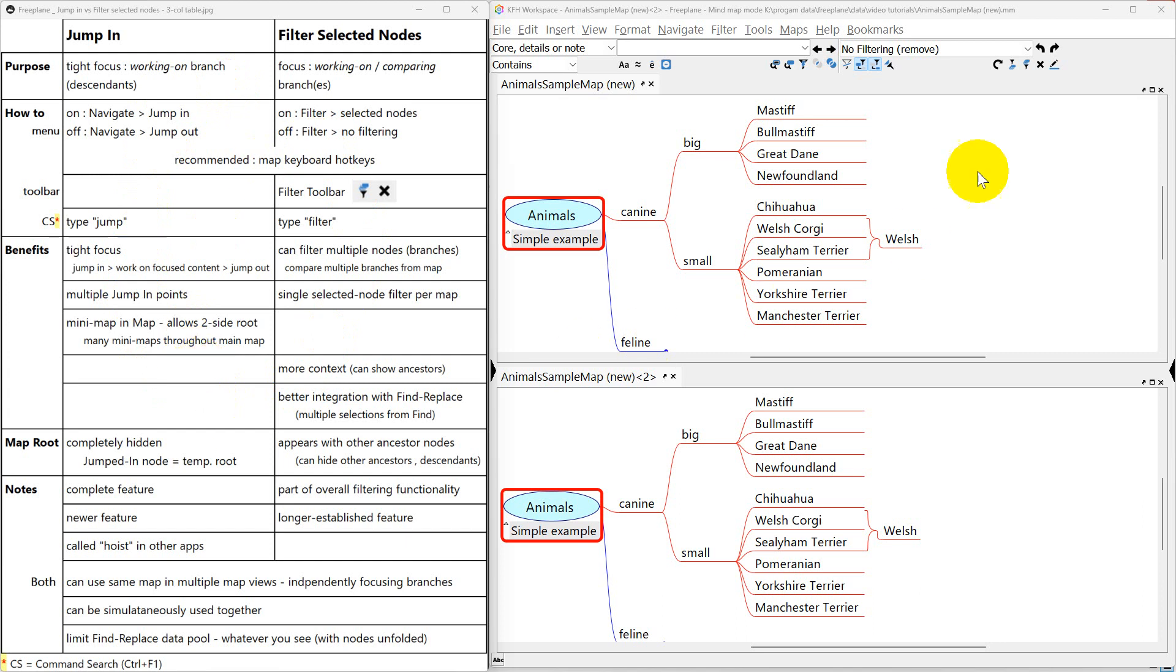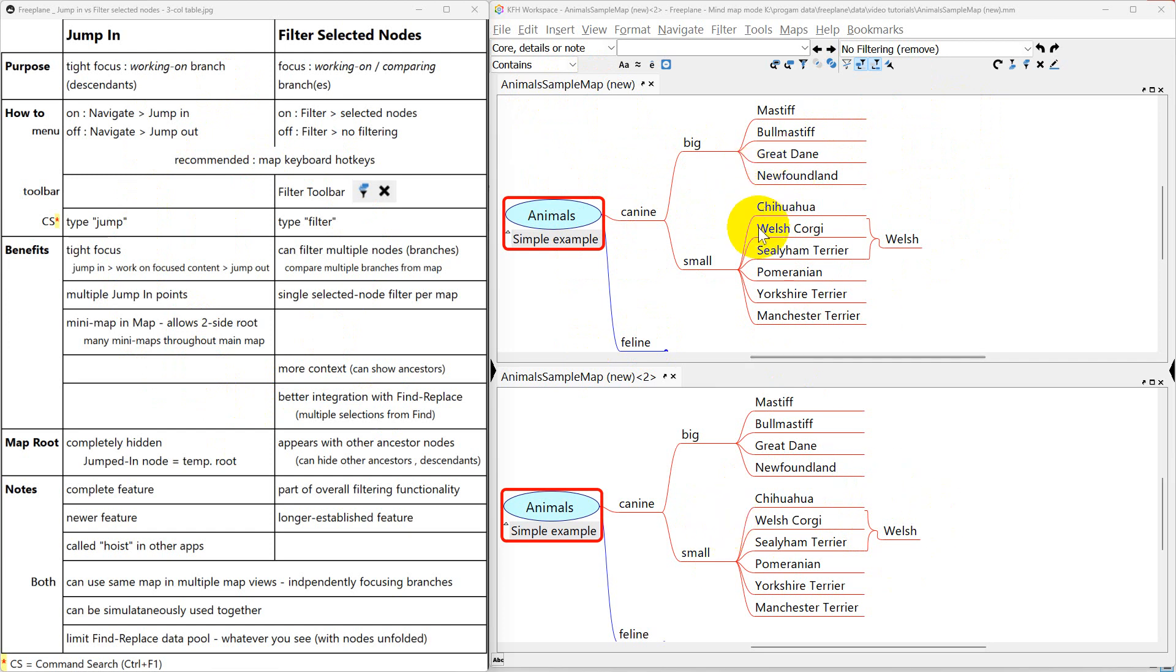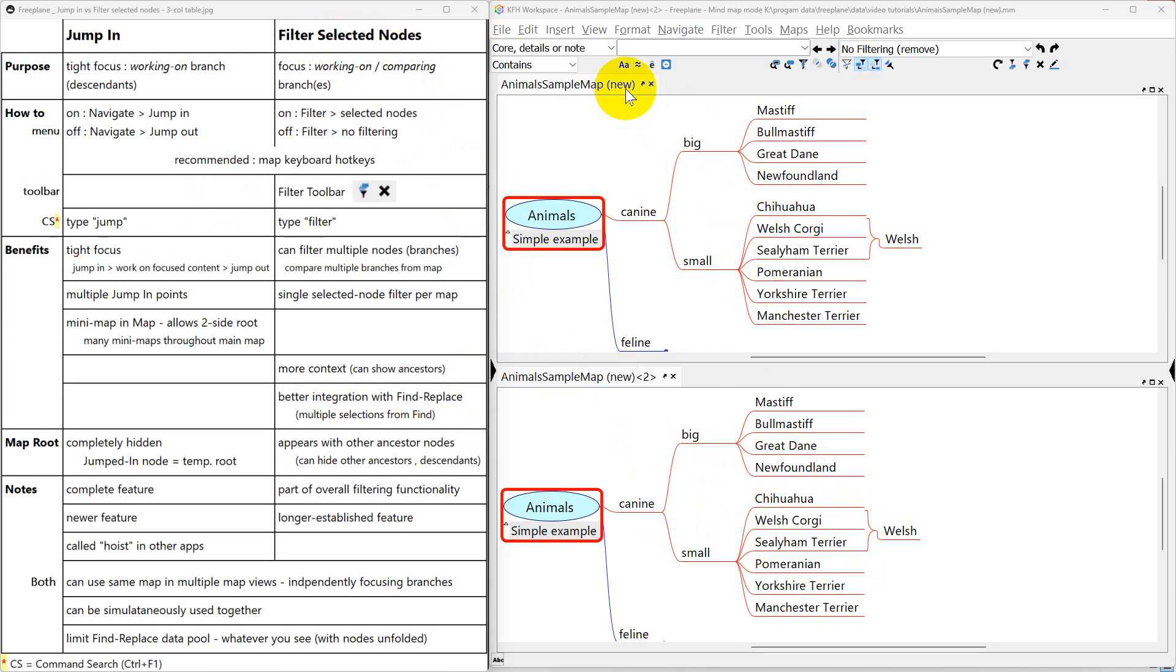Over here we have Freeplane. There's one map, that's this map here, but it's being displayed in two map views here and here. I'll use this map view to explain what's going on and this map view to explain filtered selected nodes. It's also got the menu bar and the filter toolbar at the top.